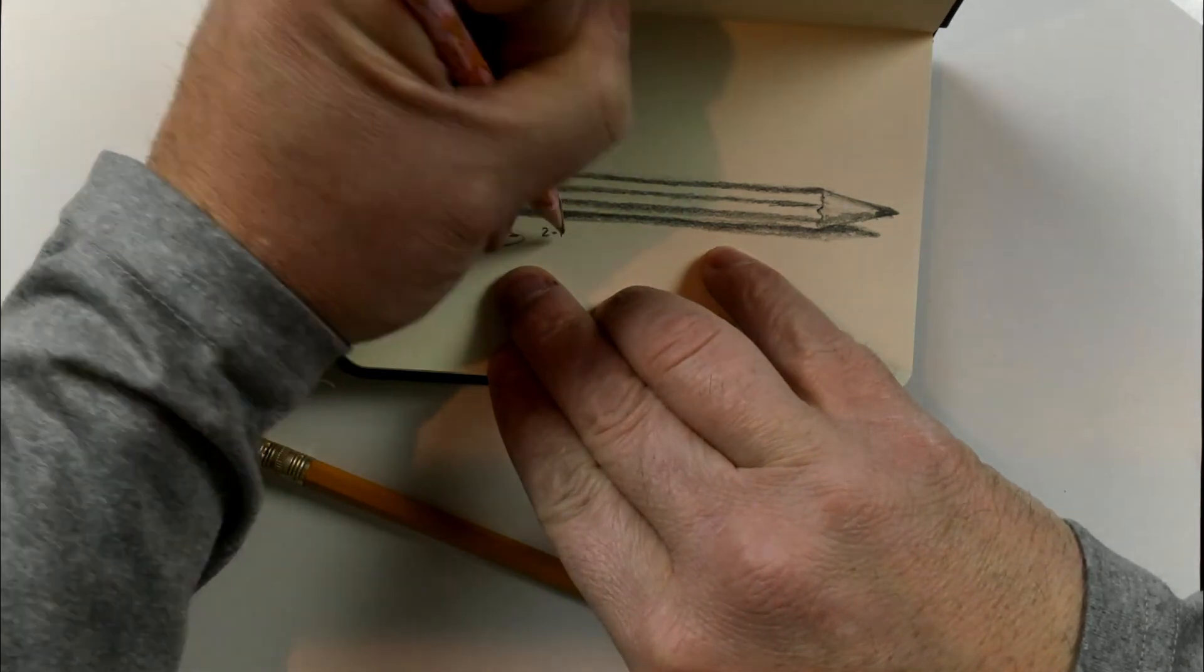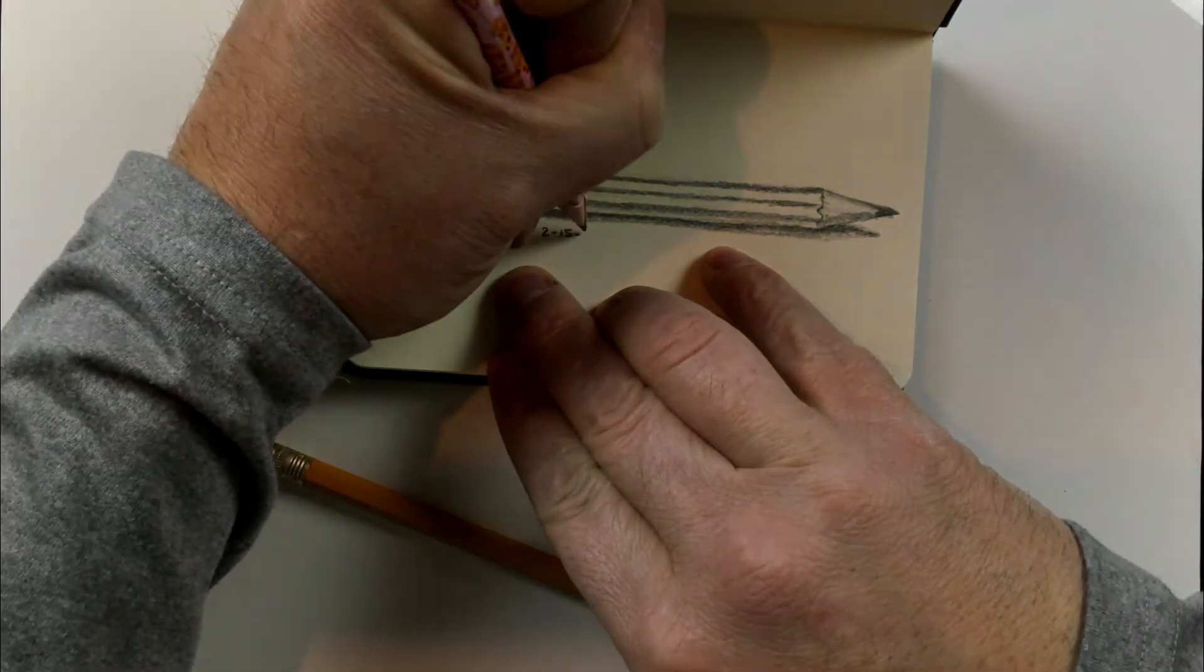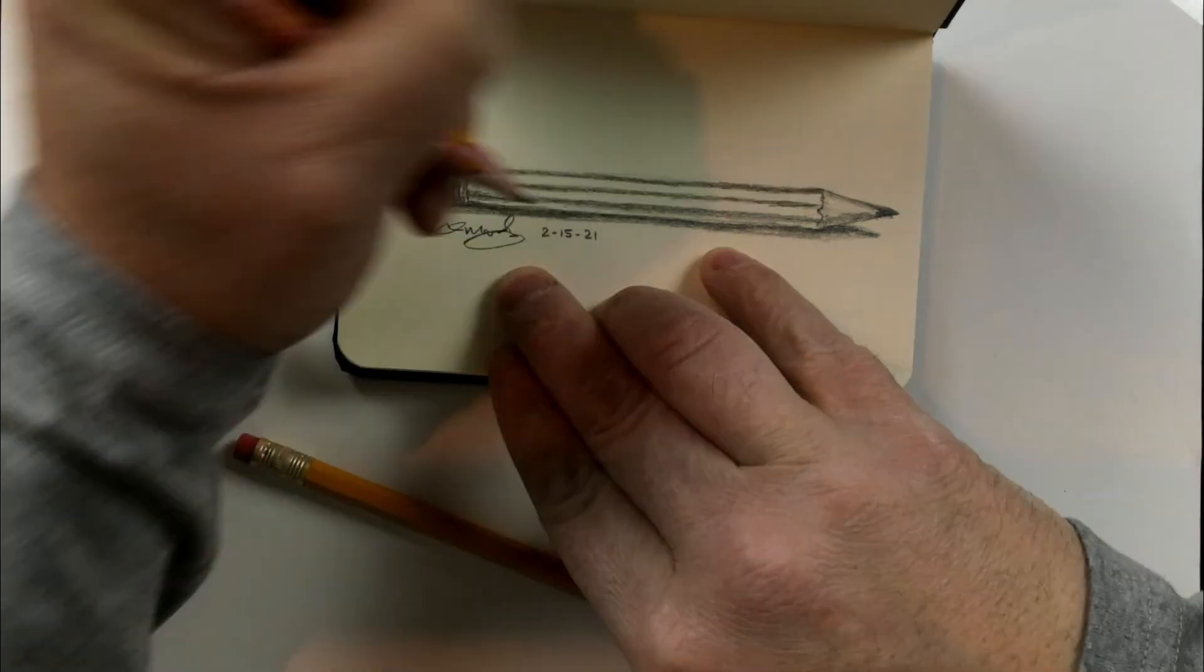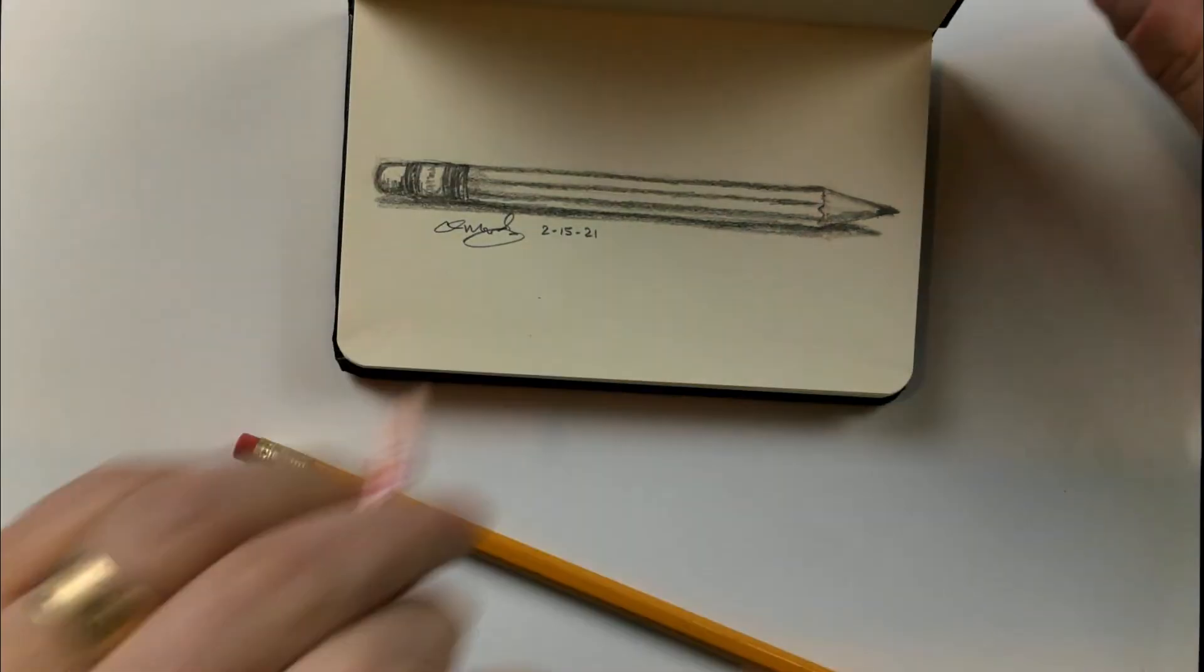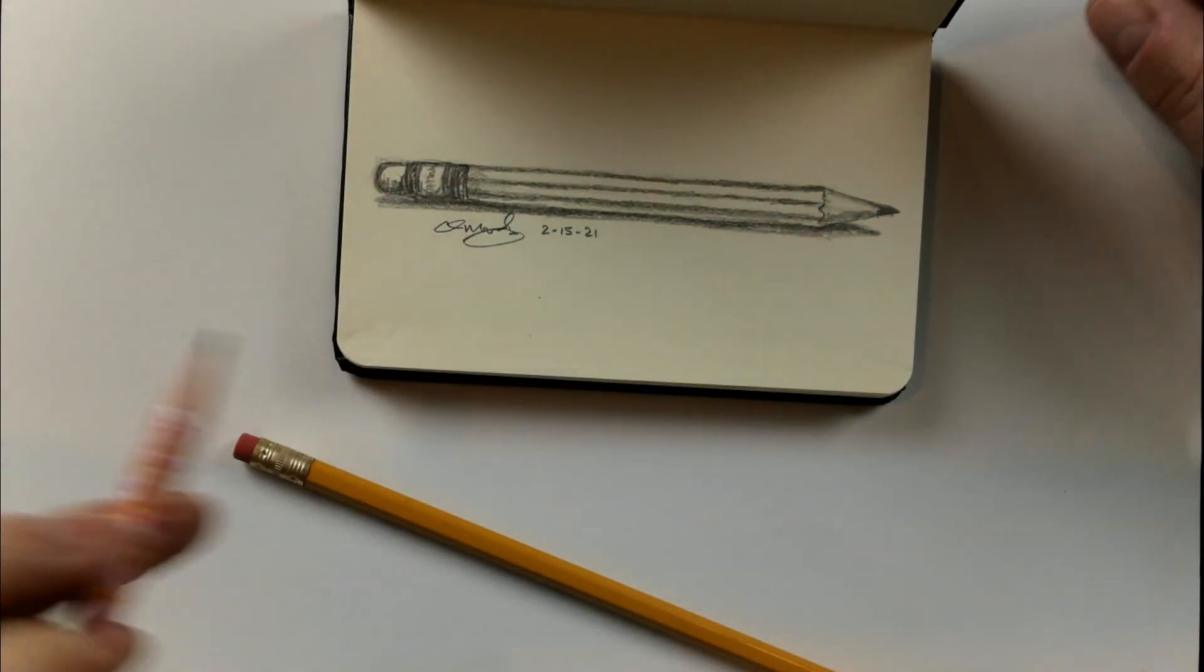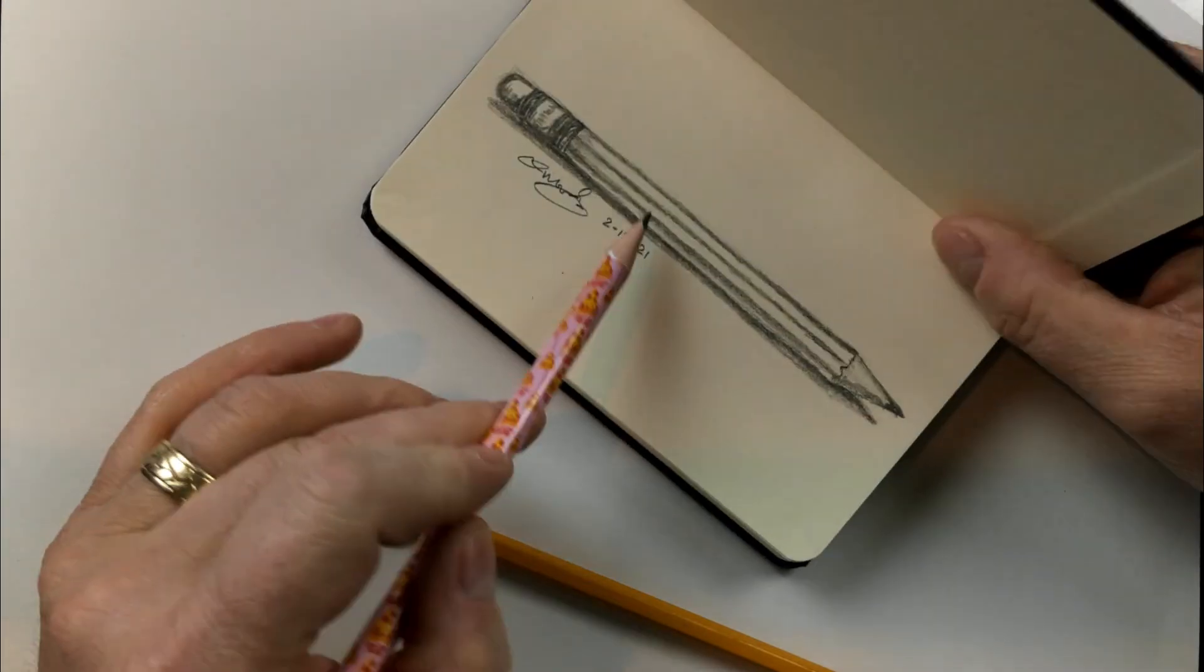That way I can look back upon this and say, hey, on Monday, the 15th of February, I drew a pencil is fairly easy.